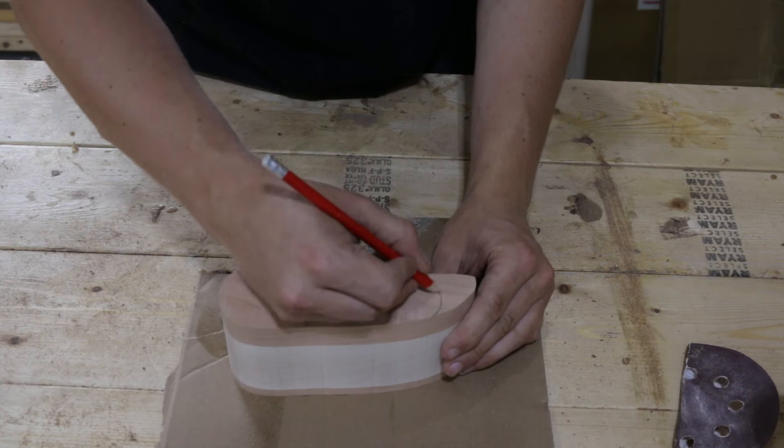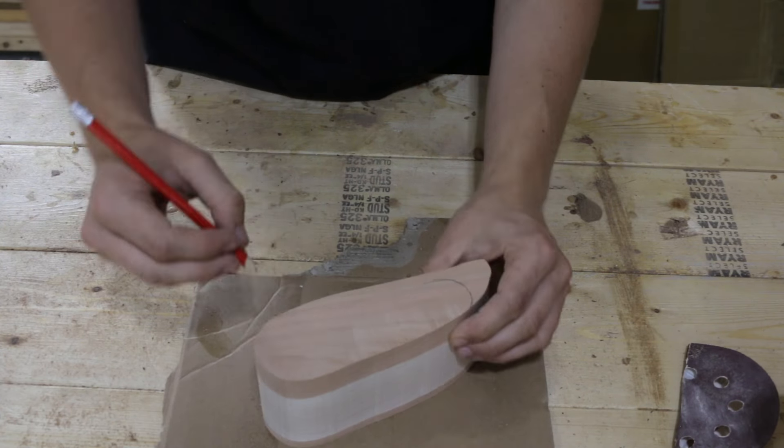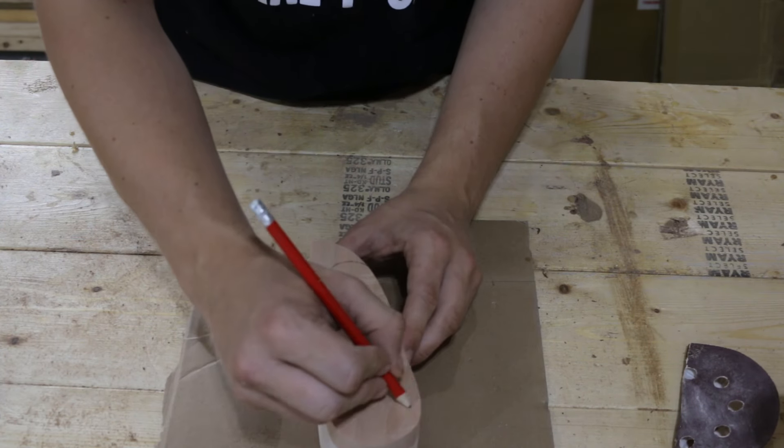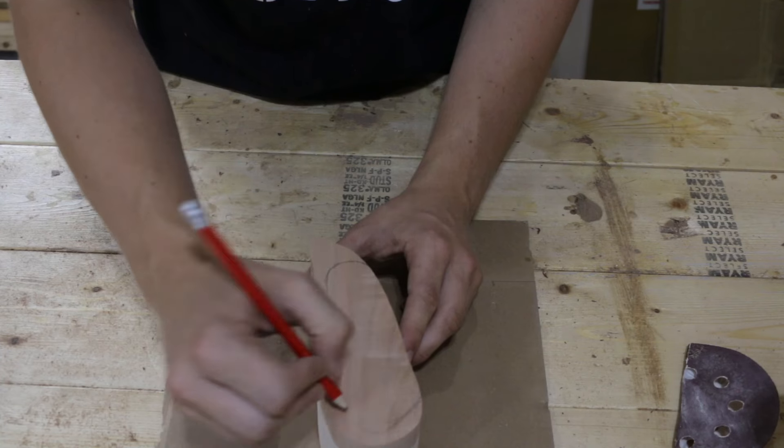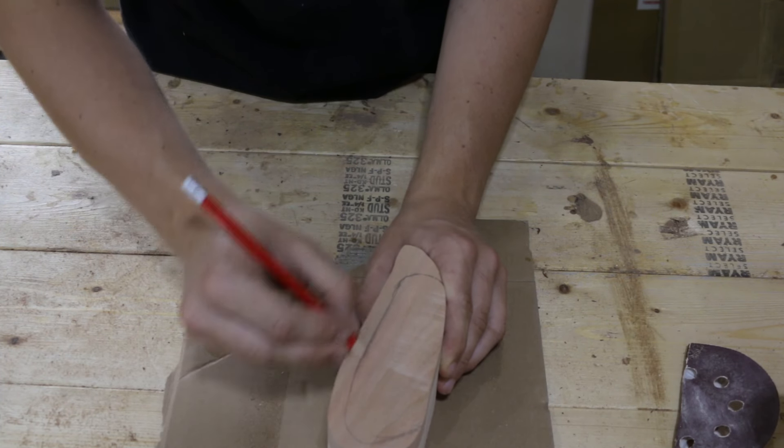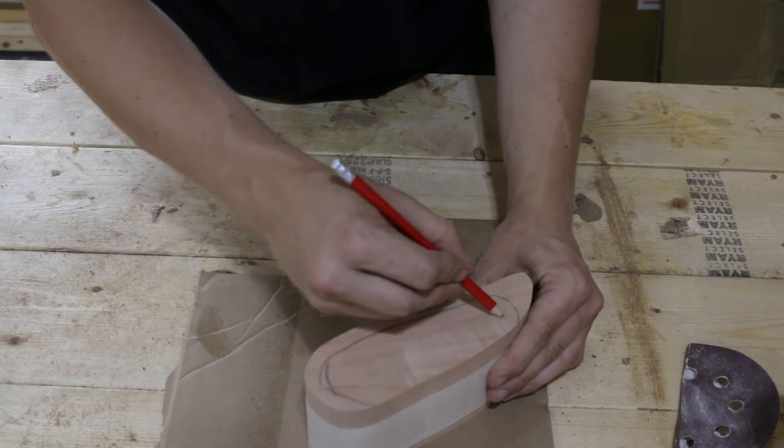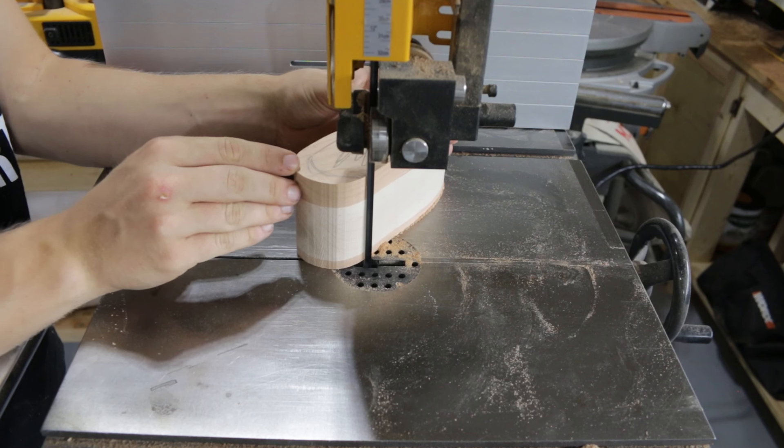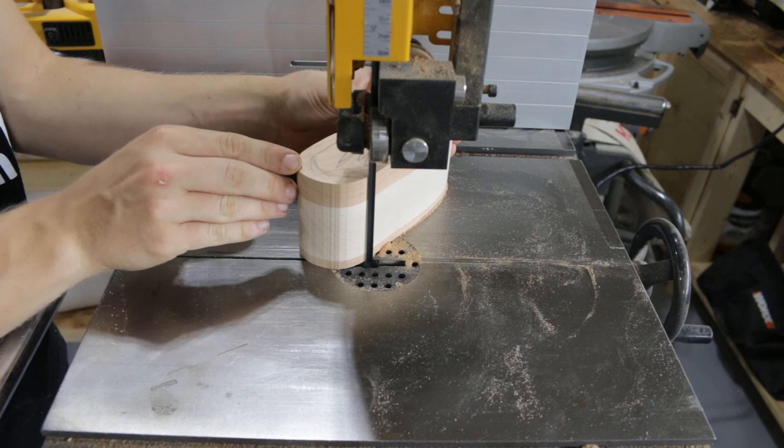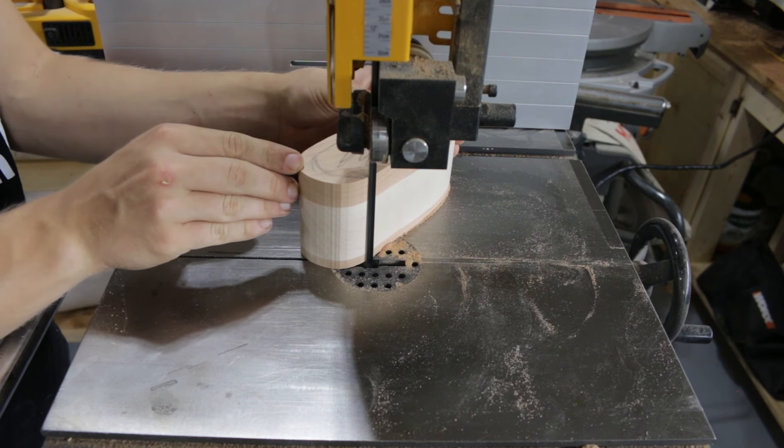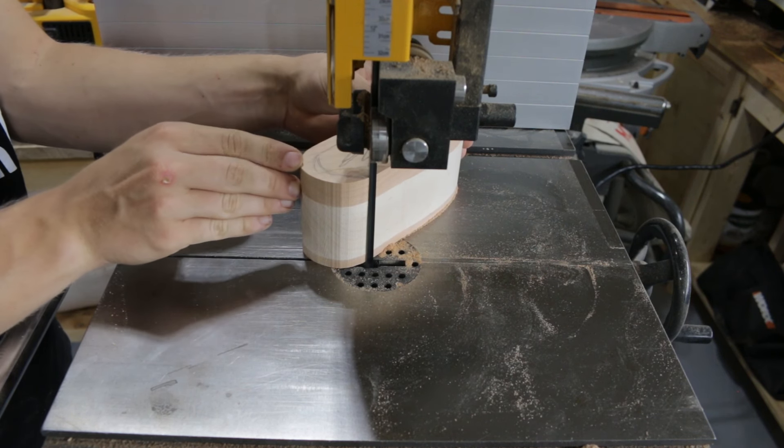Next, we will be cutting out the drawer, so I sketched on the shape I wanted to cut. When removing the waste, try to stay on the inside of your line, as you'll sand these later.